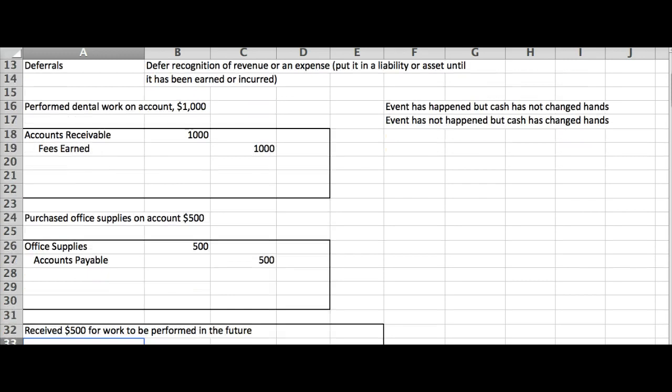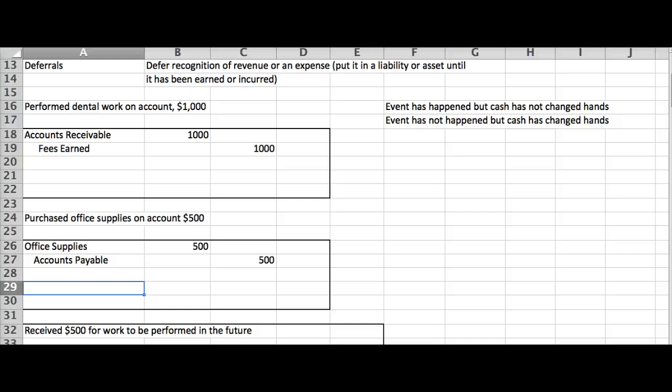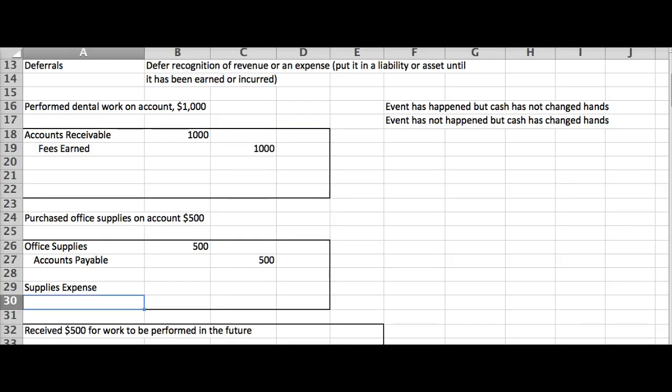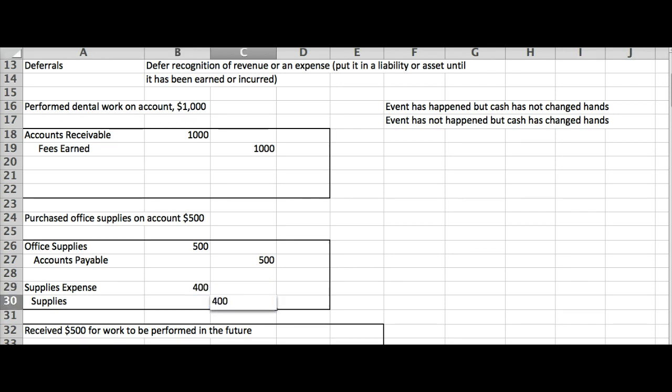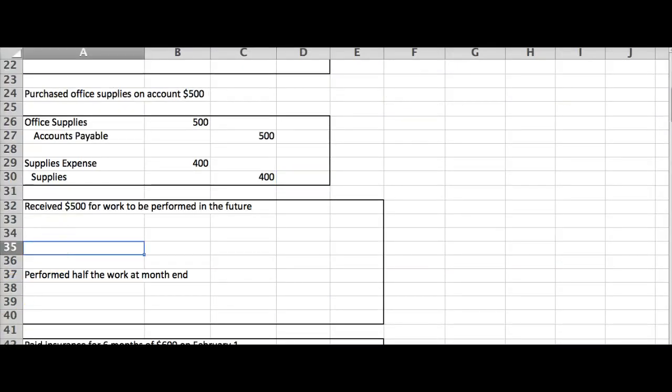Now, the adjusting journal entry comes when I count up my supplies at the end of the period, and I determine that I only have, let's say, $100 left. So the adjusting journal entry is going to be, if I only have $100 left, then I must have used up $400. And you can always look at that by saying, if I started off with $500, and I only have $100 left, then I must have used up $400 of them.